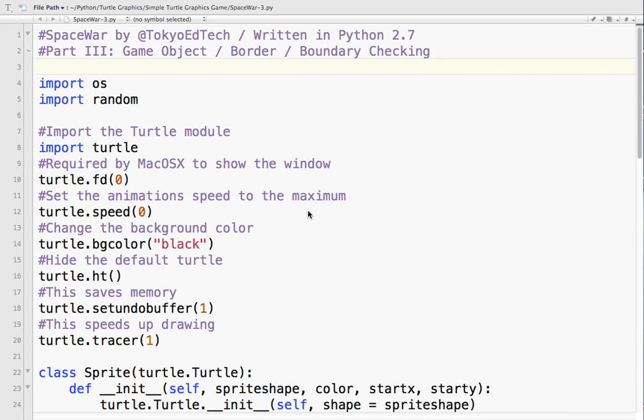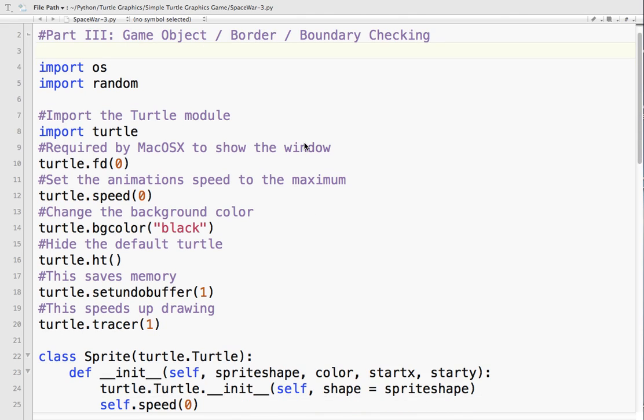Welcome to part 3 of Spacewar in Python 2.7 using the Turtle Graphics module and classes. So far this is what we have.